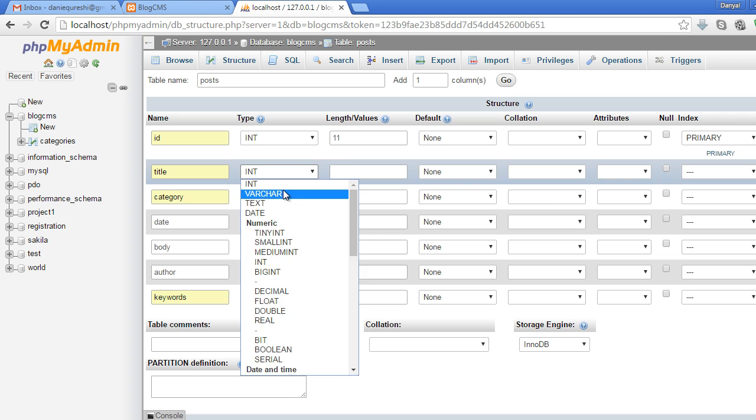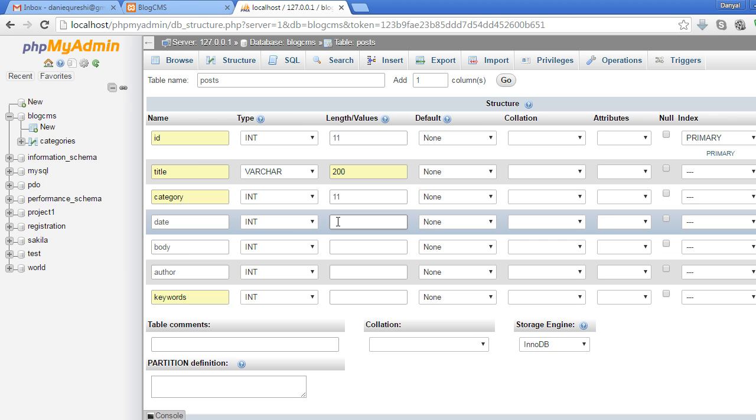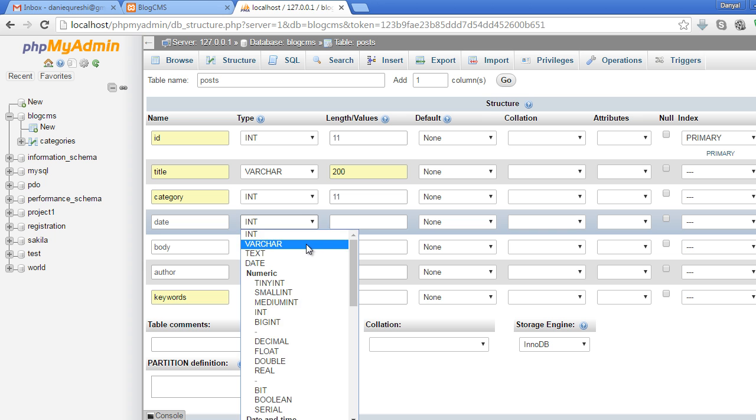Category will be int, 11 characters maximum. Date will also be varchar, 100 characters. Body will be text - long text, so we'll leave the length blank.